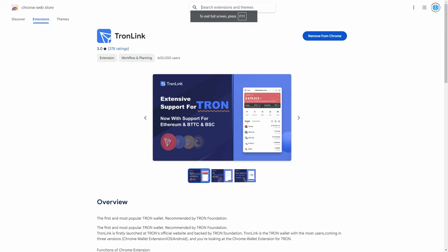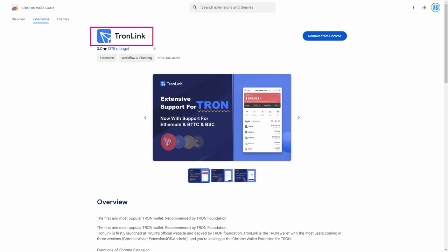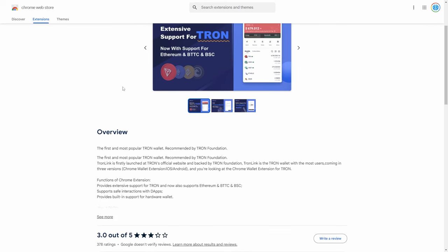One of the first things you're going to need to do is get TronLink. This is the Tron wallet that is recommended by the Tron Foundation. TronLink was first launched at Tron's official website and backed by the Tron Foundation, and it is the Tron wallet with the most users, coming in three versions: the Chrome wallet extension, iOS, and Android.